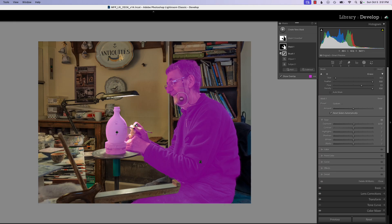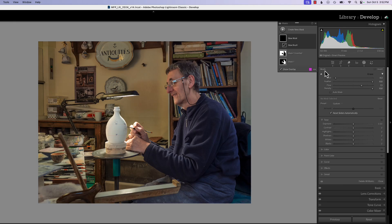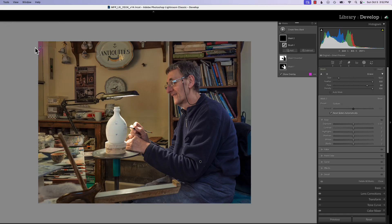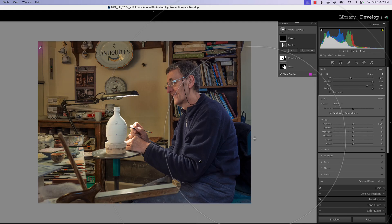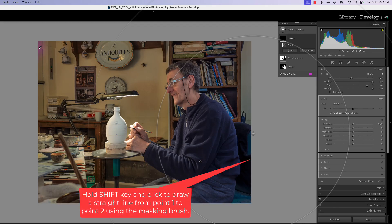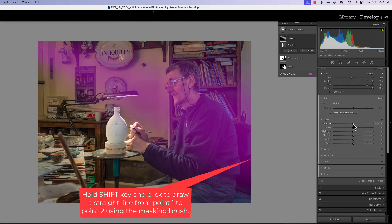Now that we have the subject mask and our wall mask, I want to bring in a little light from our light source using a brush. I'm going to make the flow around 70 to 80 percent with 100 feather, starting right up here where the light was. I'll click once, then go to the bottom where the light would have streamed through, make the brush a lot bigger, hold the shift key down and click — that brings the light in.